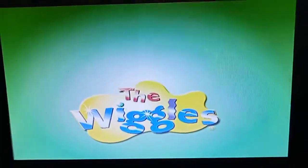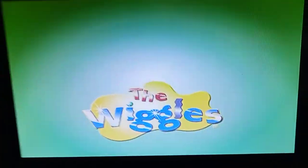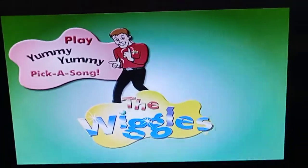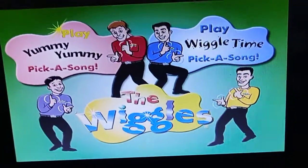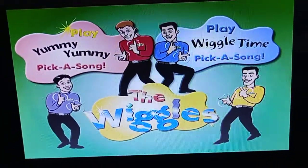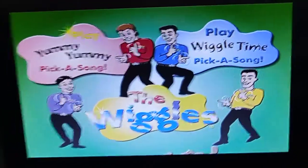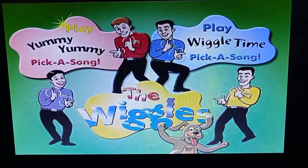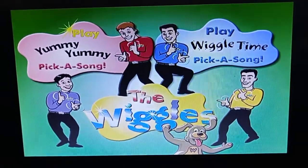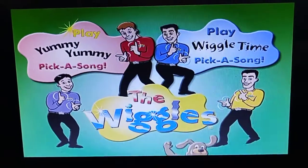Hey everybody. The classic Wiggles FDW and model Wiggles FDLEs 2003 here. Today it's time to do another DVD menu walkthrough. This time it's the Wiggles Yummy Yummy and Wiggle Time 2002 DVD.